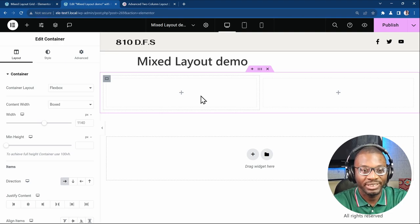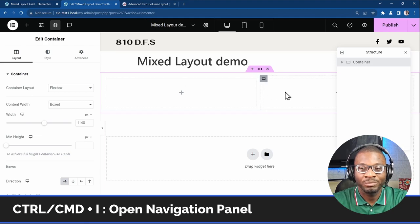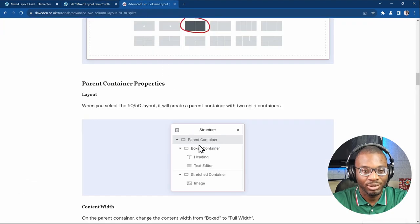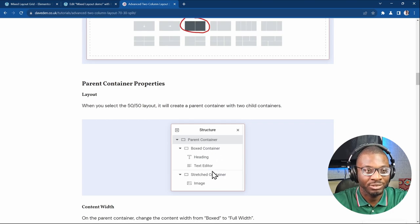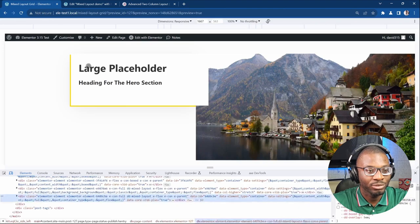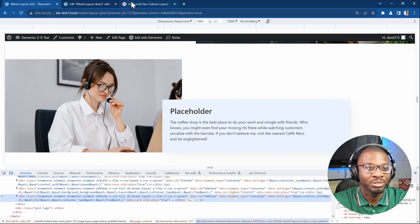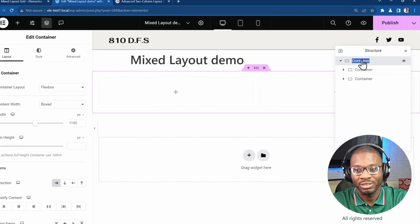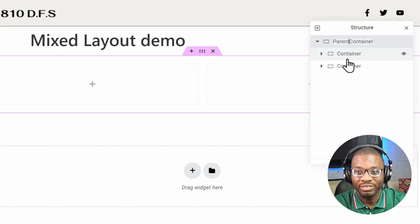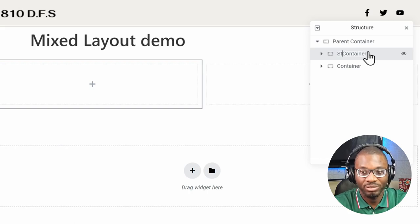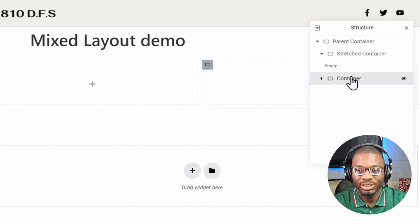Let me pull up the inspector by pressing Ctrl+I. The layout is divided accordingly. We need a parent container, a box container, and a stretch container. Looking at the example, the stretch container should be on the left and the box container on the right. Let's rename them: the parent container, the left one is the stretched container, and the right one is the boxed container.